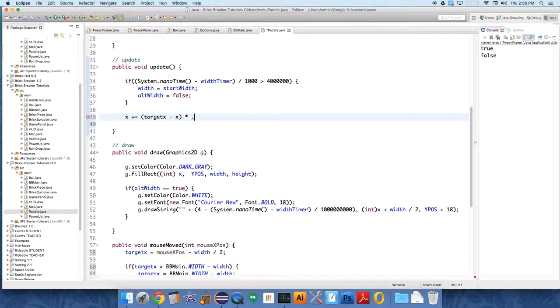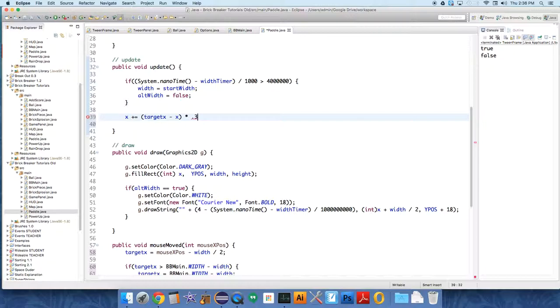Or in our case I actually tested the values and I think 0.3 is a little bit more reasonable. Let's just try 0.3, it's hard to control at 0.1. That should make our paddle glide towards the mouse now.